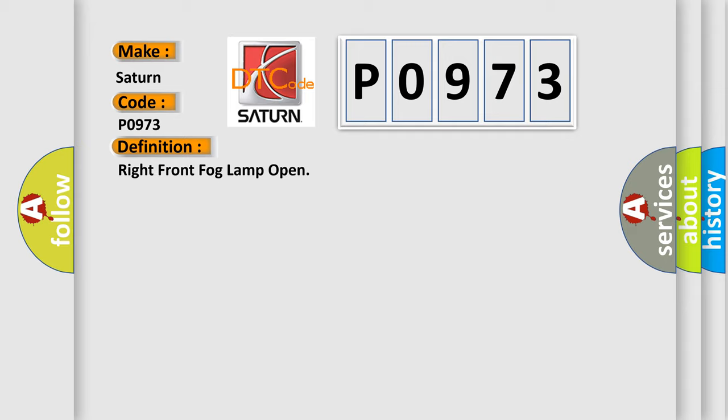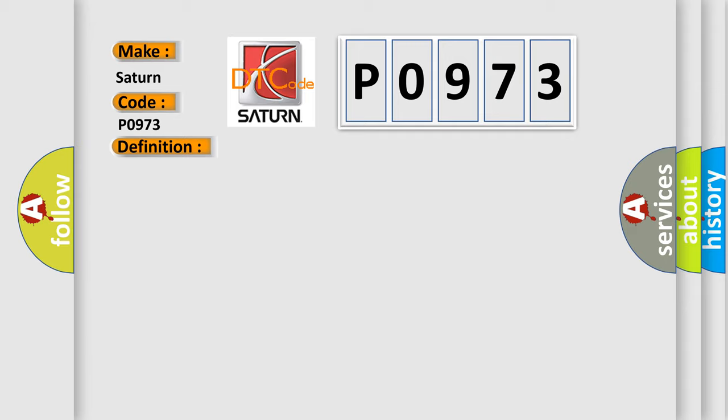And now this is a short description of this DTC code. This code is set when right fog lamp circuit is open for more than 150 milliseconds during right fog lamp operating.